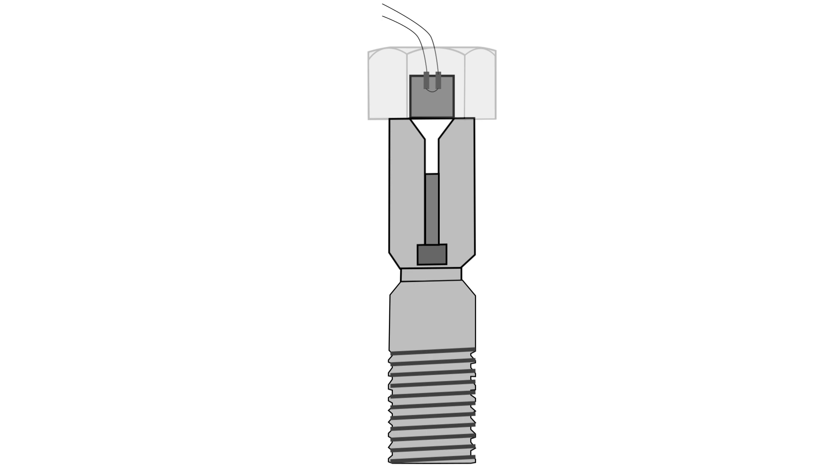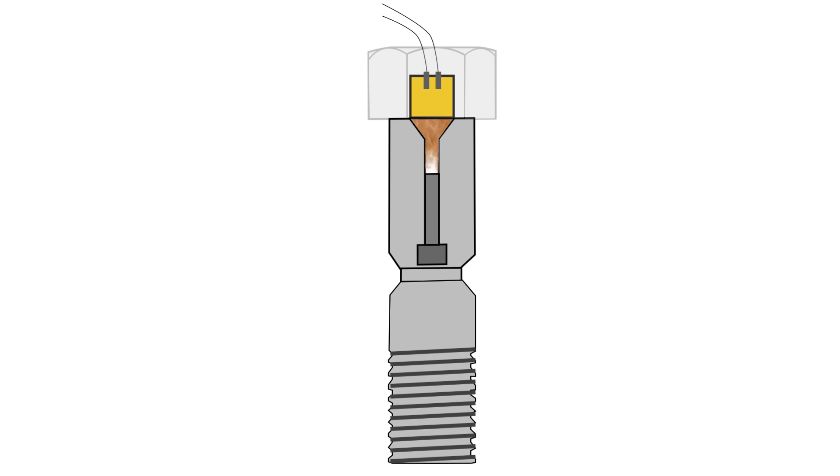When it's time to separate the parts that are held together by the bolt, an electrical current is passed through a filament inside the initiator. It heats up quickly and then ignites a small amount of pyrotechnic powder. The powder burns rapidly creating lots of gas at high temperature and pressure.